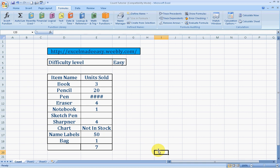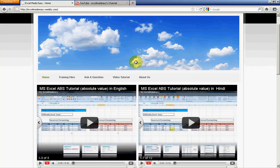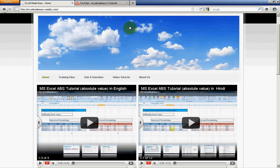Before we proceed further, my brief infomercial: this sheet that you're watching is available on my website excelmadeeasy.weebly.com so you can download it and practice along later with this video. You go to training files and you'll be able to download this Excel file for free.